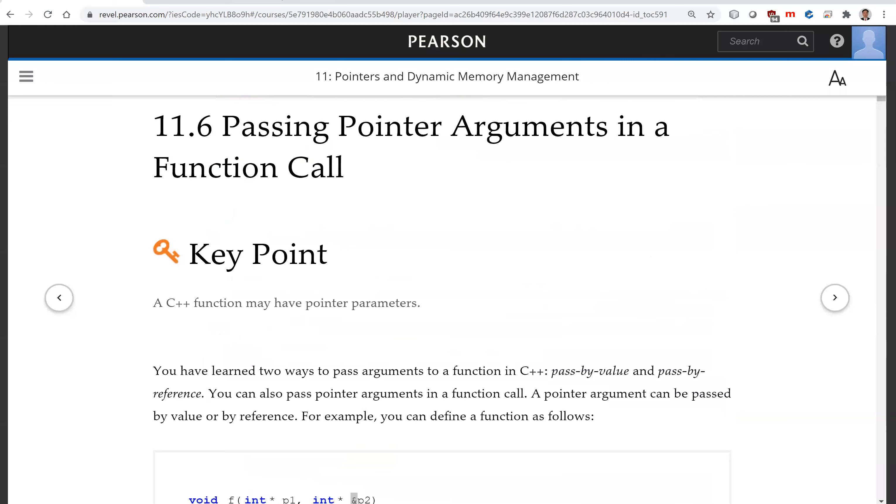That is all for this section on passing pointer arguments in a function call. See you on the next video.